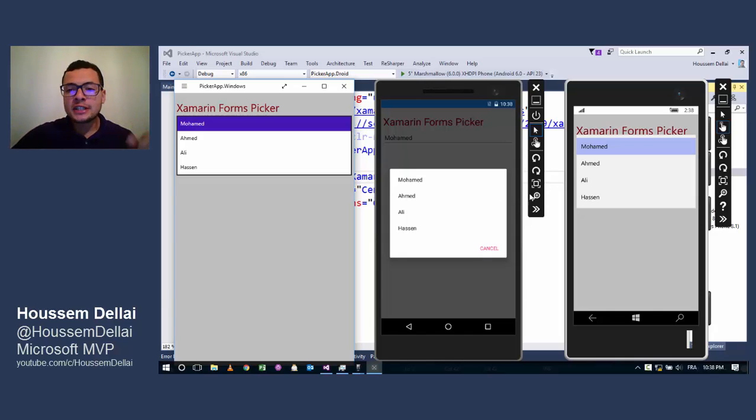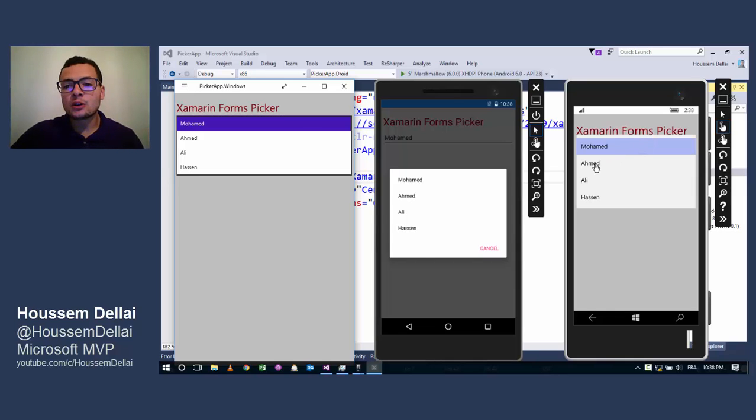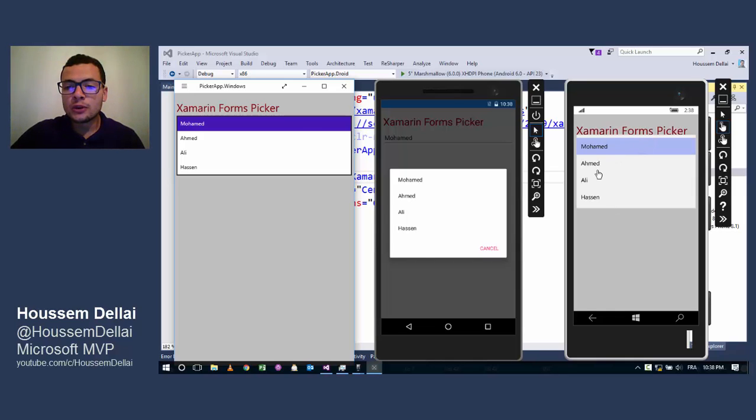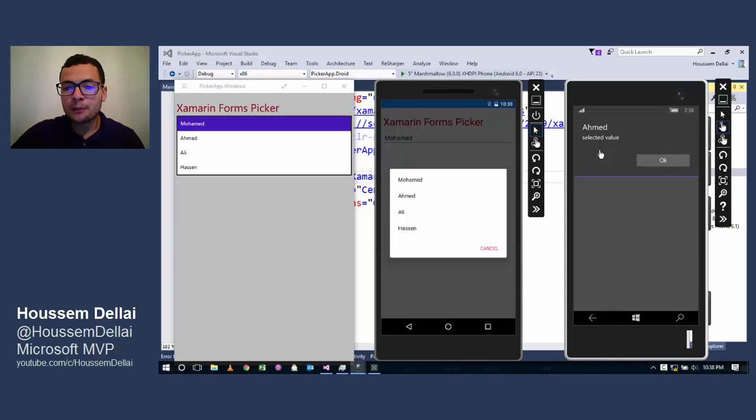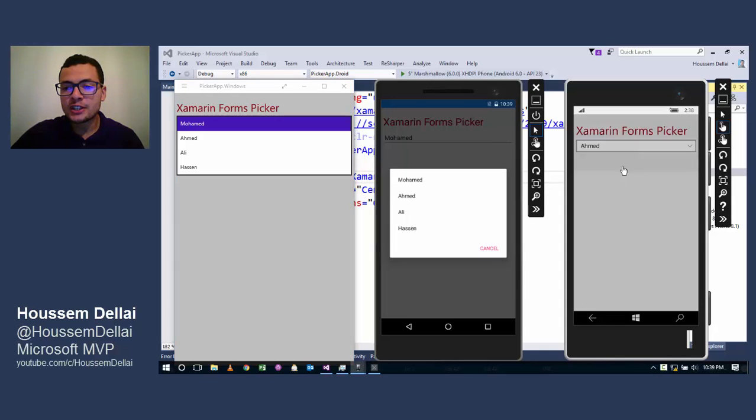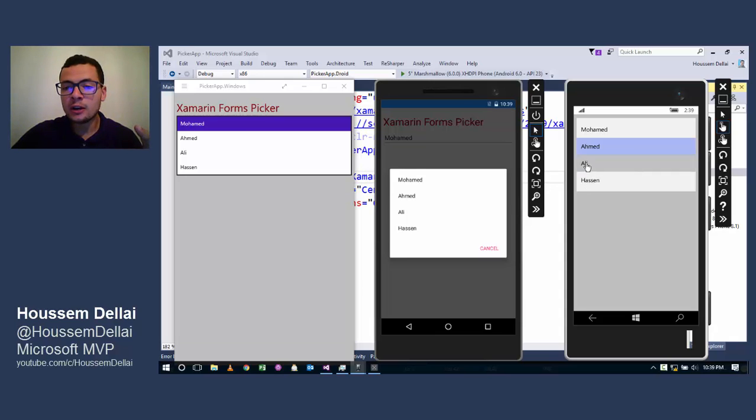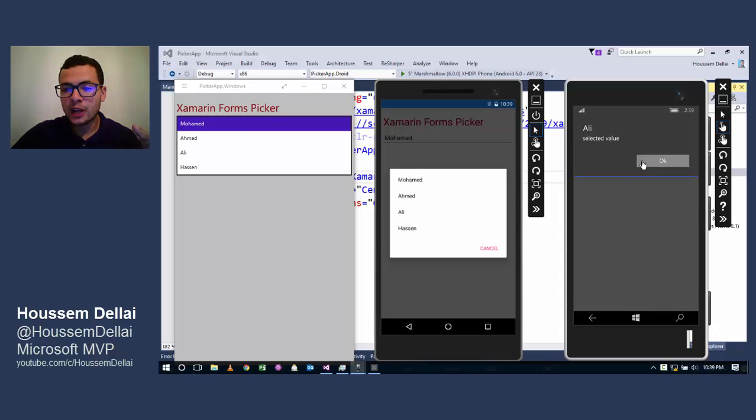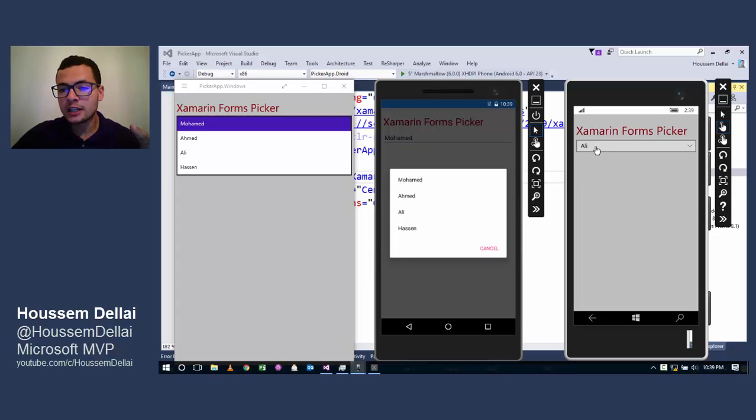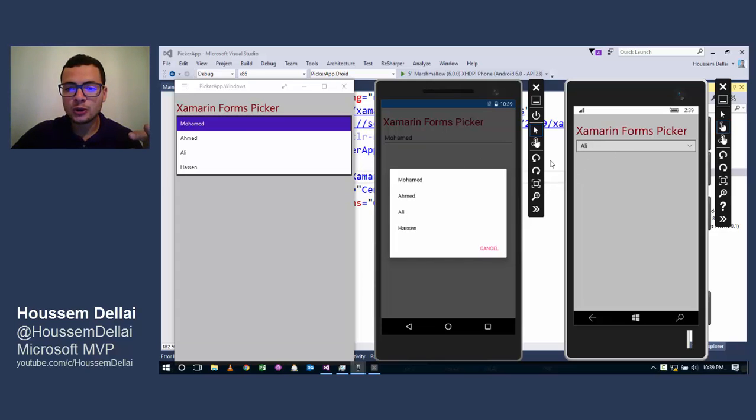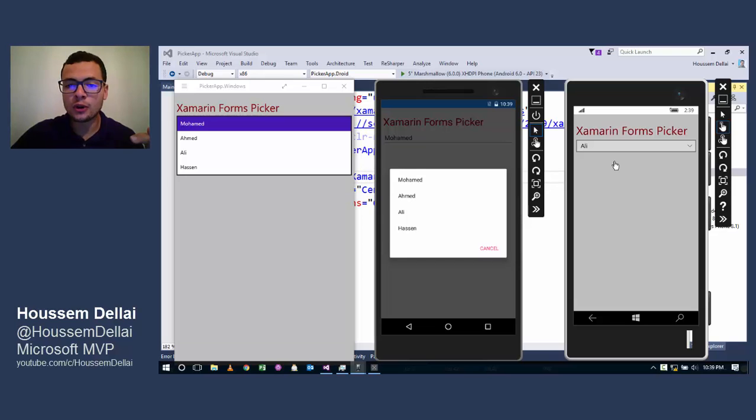Picker is a user interface control that enables you to choose between different choices. As you see, I have many choices and I can select one of these values and the value I select will be shown here inside this Picker user control in Windows Phone emulator.